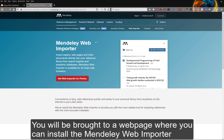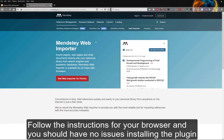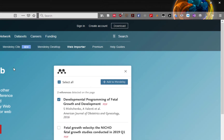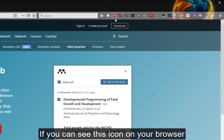You will be brought to a web page where you can install the Mendeley Web Importer. Follow the instructions for your browser and you should have no issues installing the connector. You know you have installed the Mendeley Web Importer properly if you can see the icon on your browser.